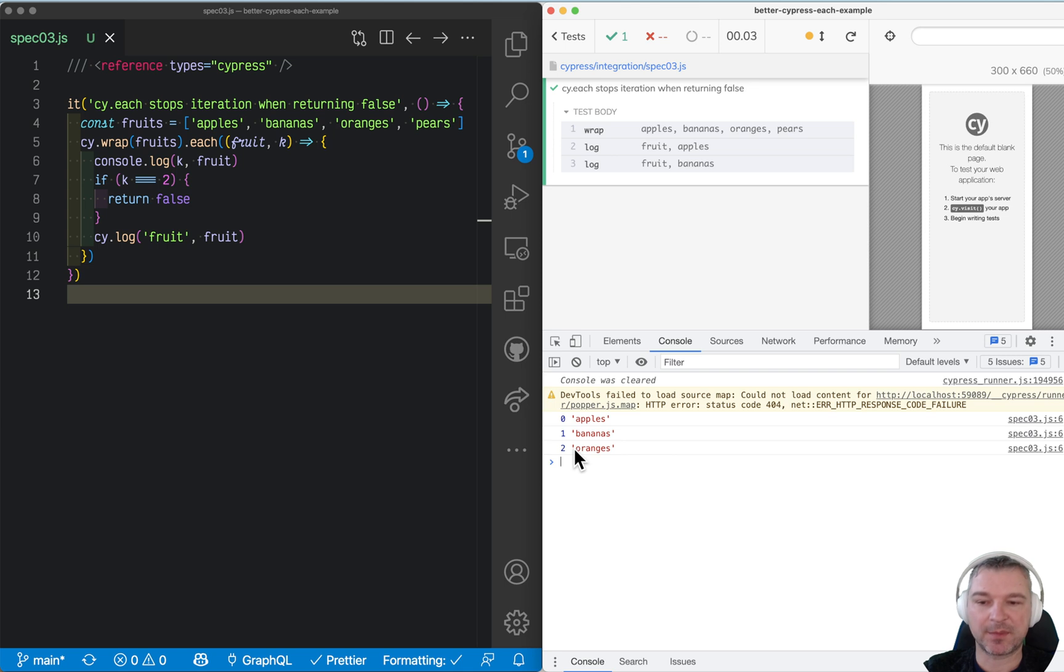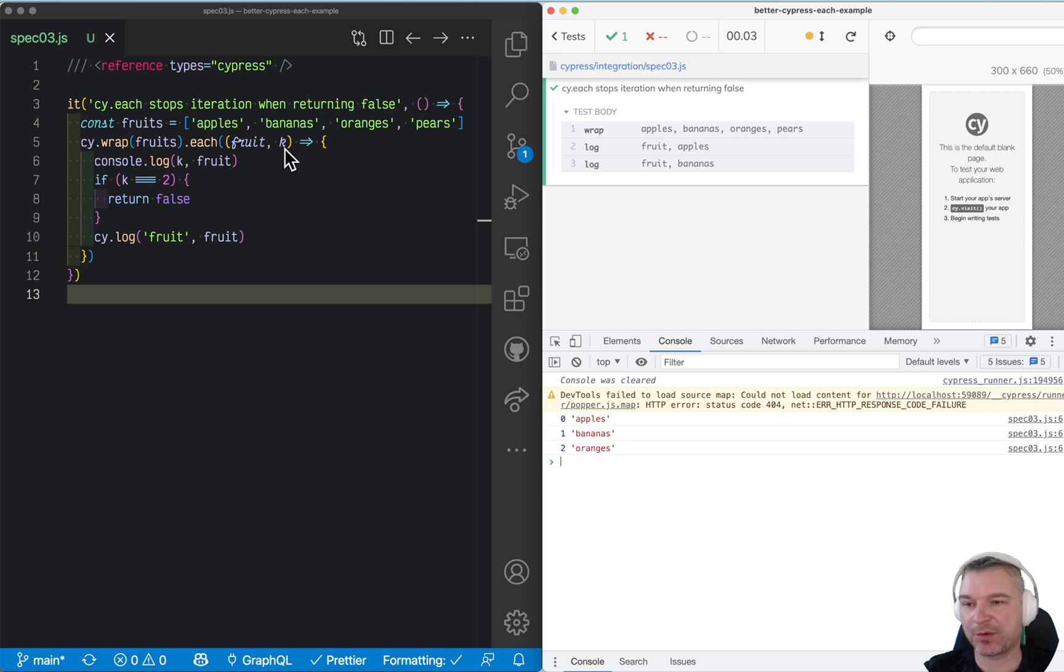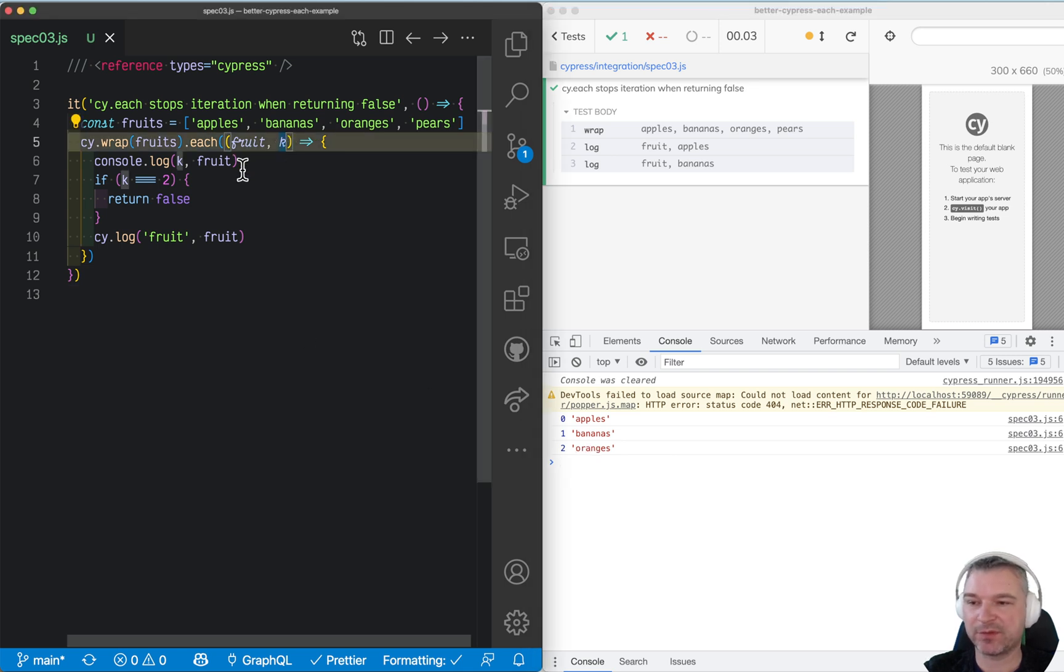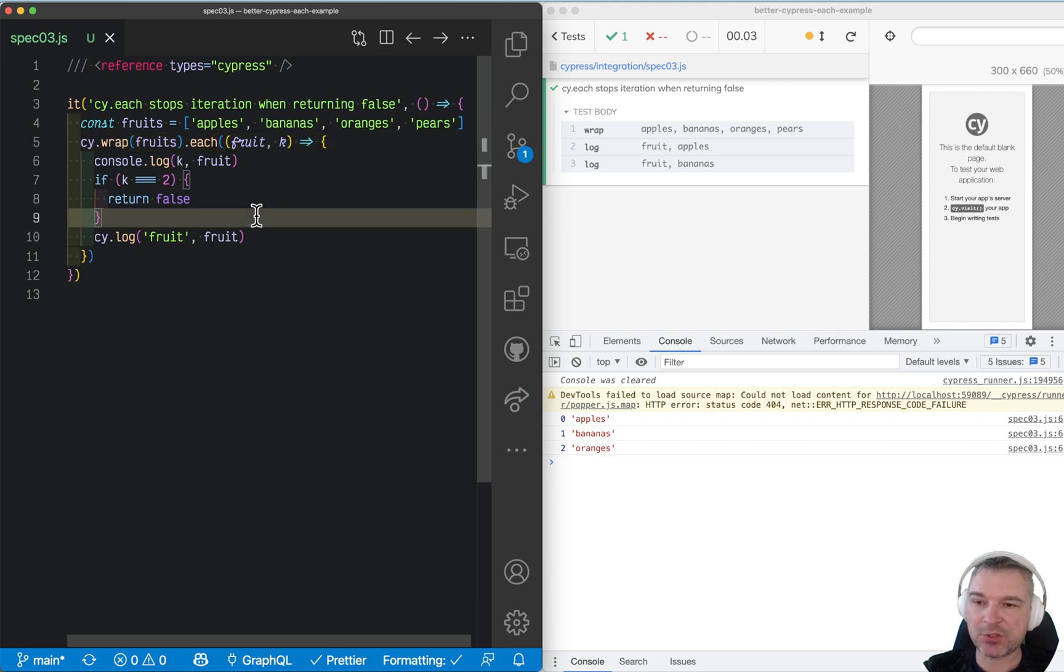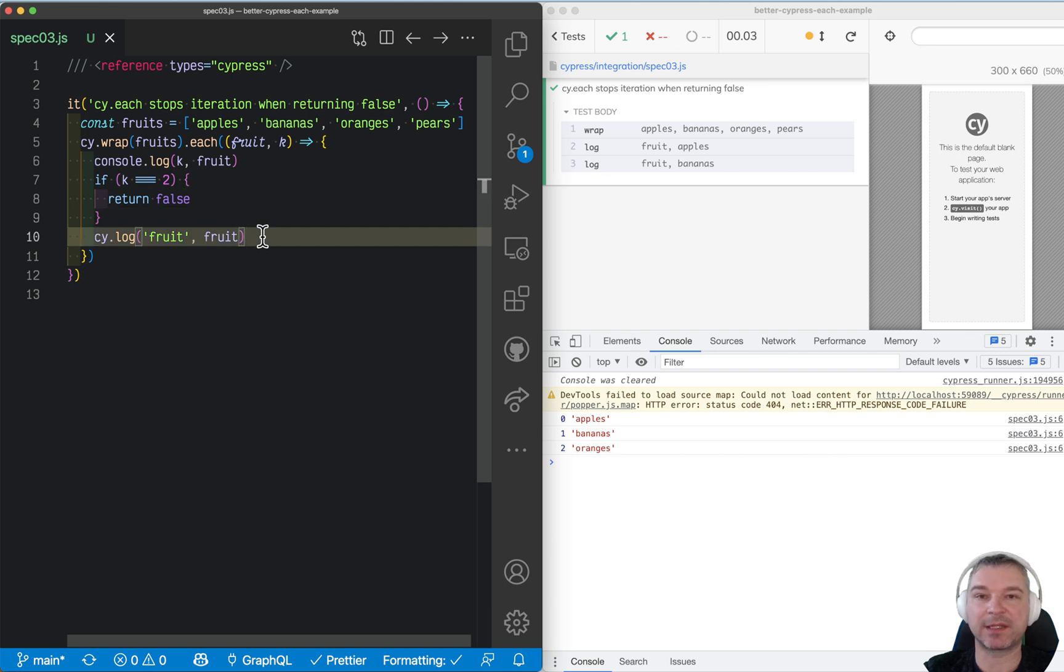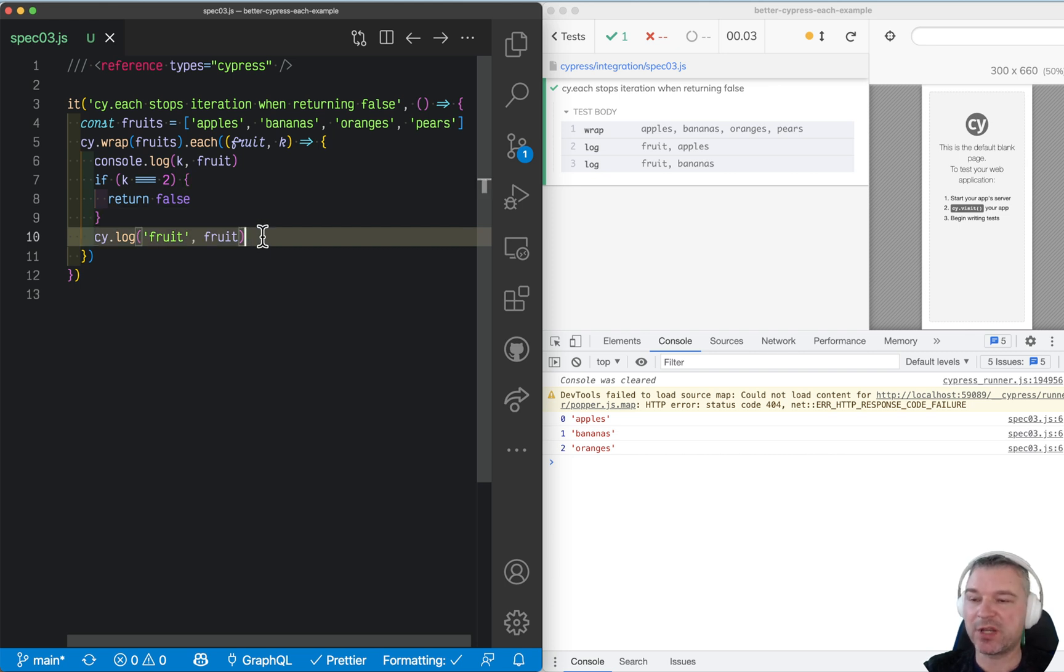Now, unfortunately, this doesn't work when you have multiple commands, especially the commands that click and wait. So let me take my previous test.